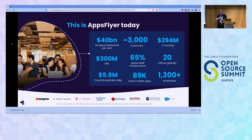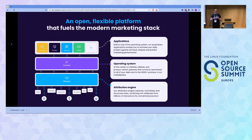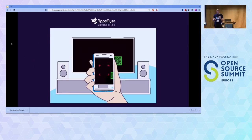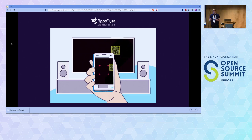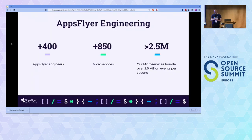AppStyr is a ten-year-old Israeli-based startup that has raised around 300 million dollars in funding and is currently servicing roughly 3,000 customers, with a whopping 65% of all mobile apps using it. We basically provide tools for marketers, helping them track installs, events, and understand how effective their ads are. One example you may have seen was the Coinbase Super Bowl ad — a floating QR code that used AppStyr under the hood.